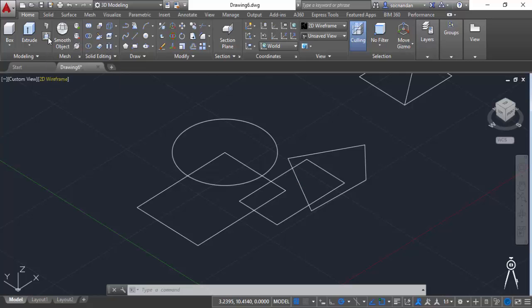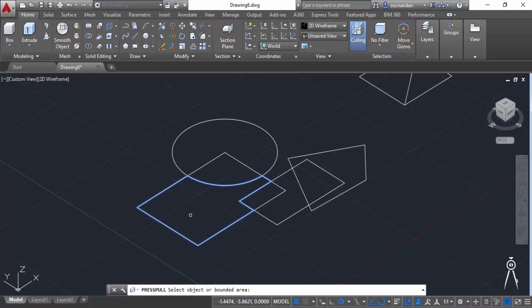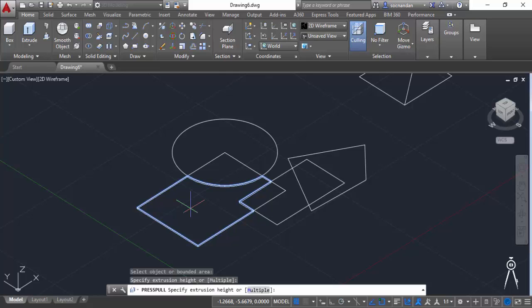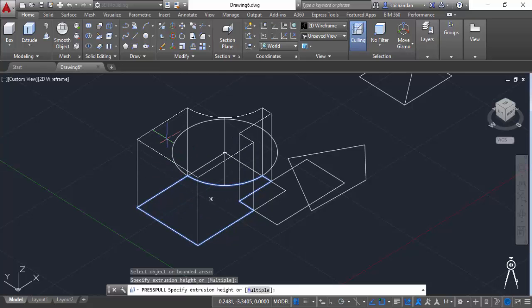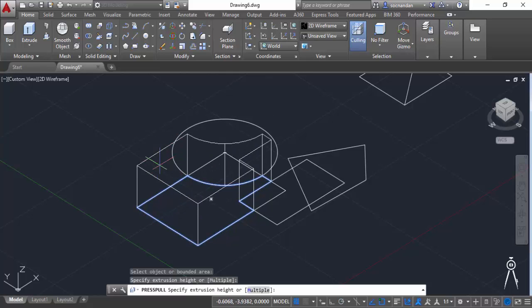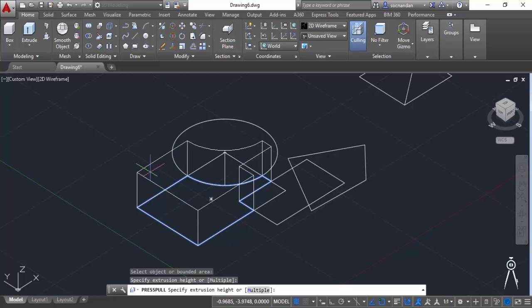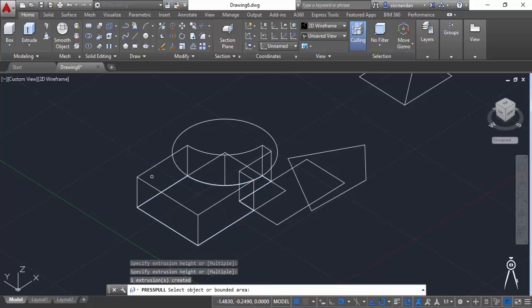So here we have this press pull command. Select this command and now instead of selecting the geometry move your cursor inside the area. Now I have moved my cursor inside this area, I'm not clicking on any geometry and let's click. So you'll notice that it detects the island and now this will give a height to that island. Let's click here and here we have this geometry.